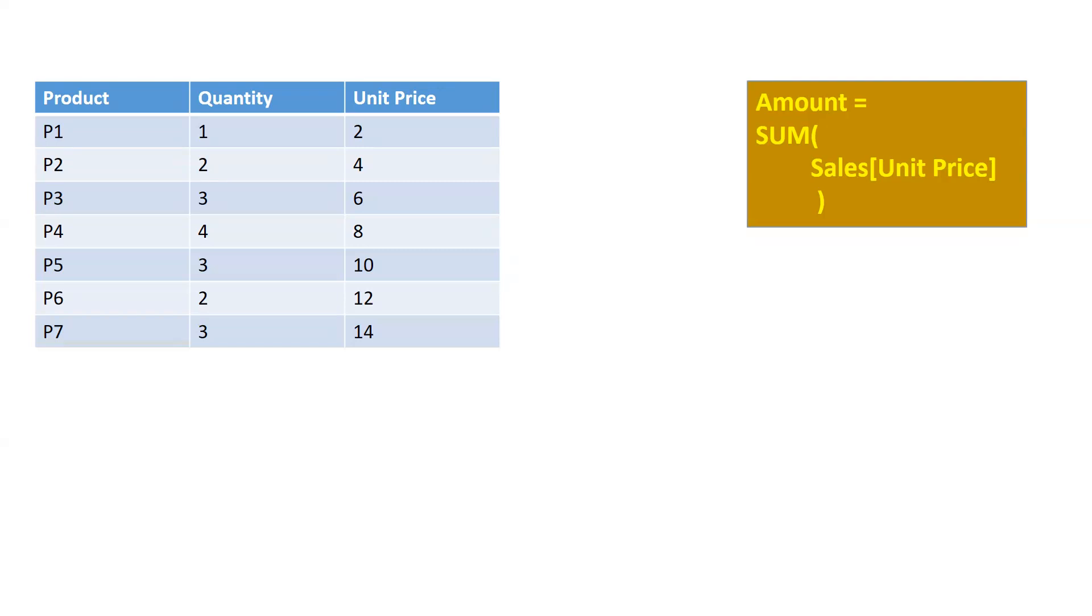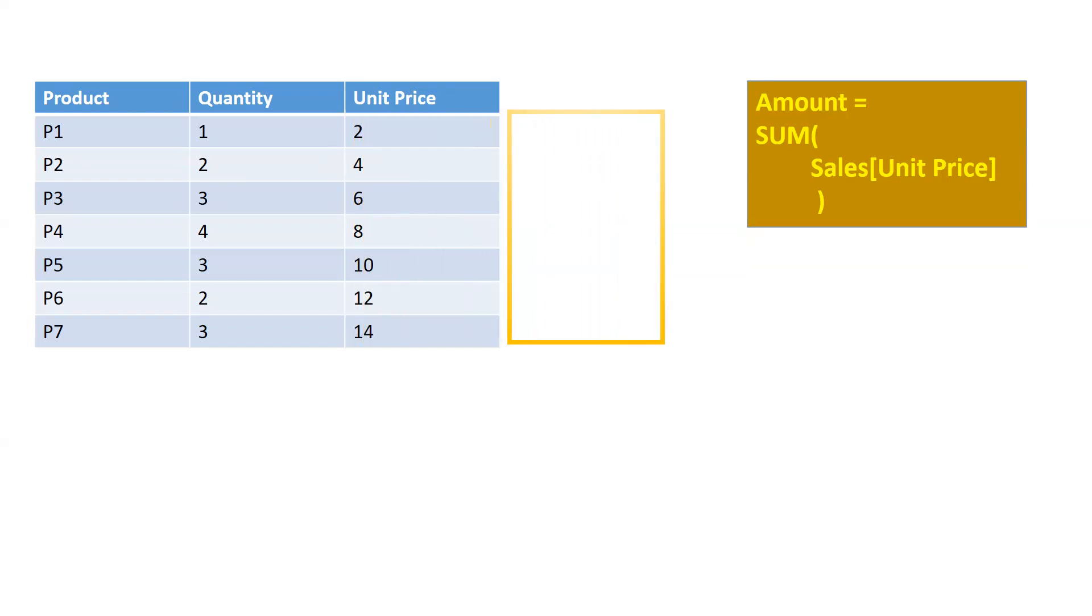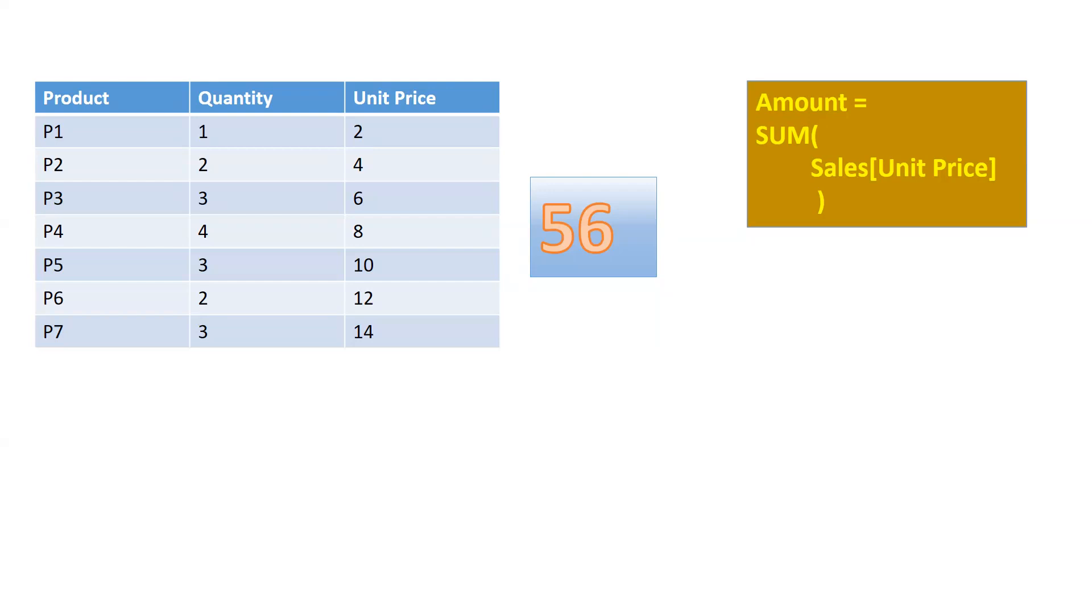So how it works: first of all, we have P1 to P7, these are the products. And then when we apply the SUM function, it aggregates all the values in a column - the column name is Unit Price. It aggregates all the values from P1 to P7, and then it sums up all these things and we get the answer 56: 2 plus 4 plus 6 plus 8 and so on.